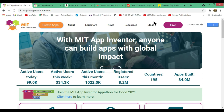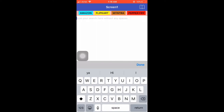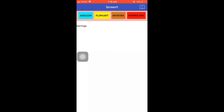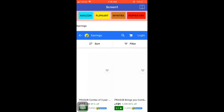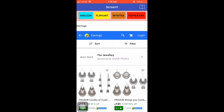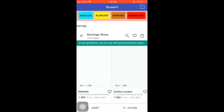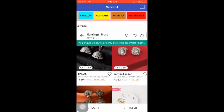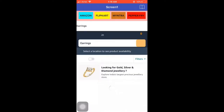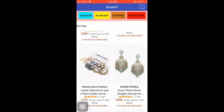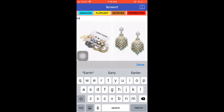This is a multi-shopping site app using MIT App Inventor. It's a multi-site shopping app where you can search for one item on different websites using one single app. If you type 'earrings' in the search bar and click on Flipkart, it will search earrings on Flipkart. If you click on Myntra, it will search on the Myntra website. If you click on Amazon, it will search your result on the Amazon web page.